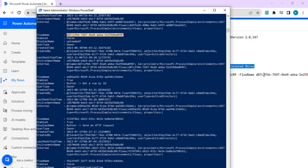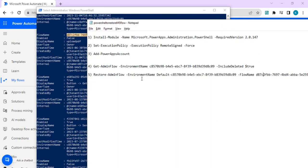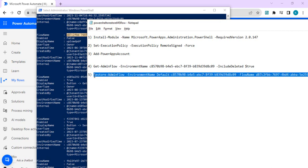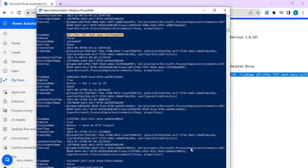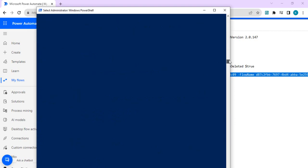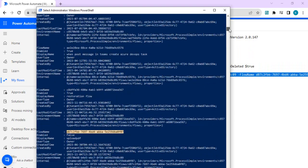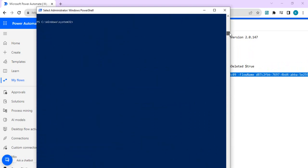Afterwards we can do a restore command where restore admin flow, environment name again append this default to this environment name, and then flow name that GUID. So copy this entire string, entire command, and then do a PowerShell run. So it will restore that particular flow via PowerShell. So this is how we can do the restoration using PowerShell method.